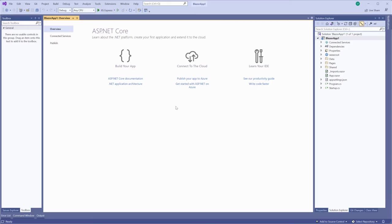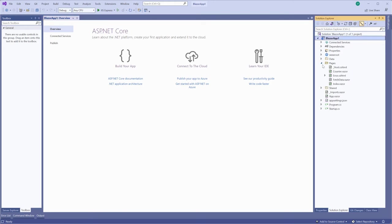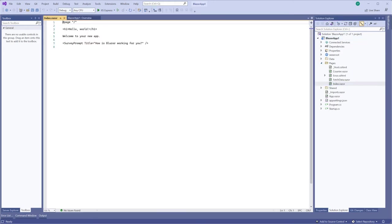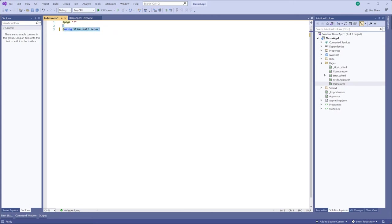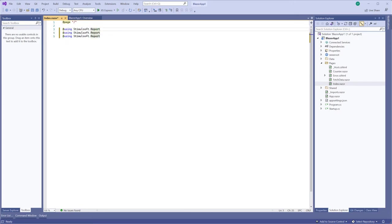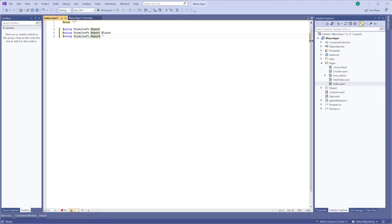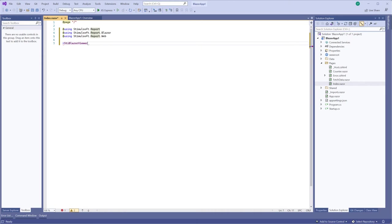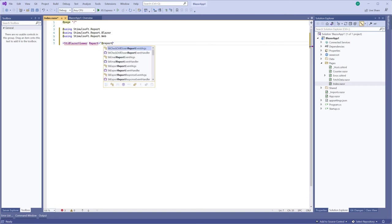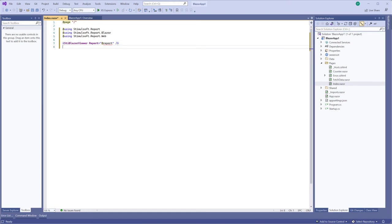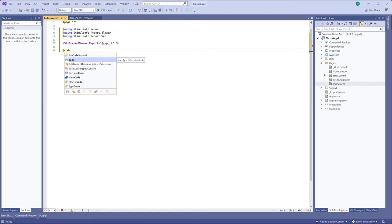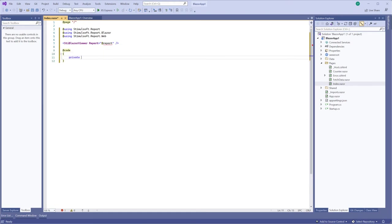To run the report viewer, first thing you should make is to open the index.razor file. Next, you should connect Stimulsoft namespace. Add the STBlazorViewer component to the page. Define report property. And add the code of the initialized component and create a new report object.